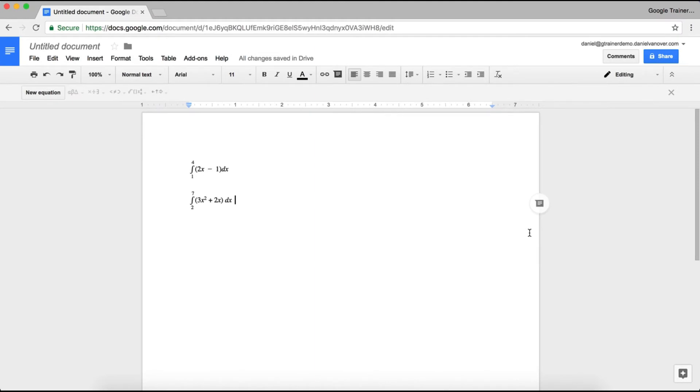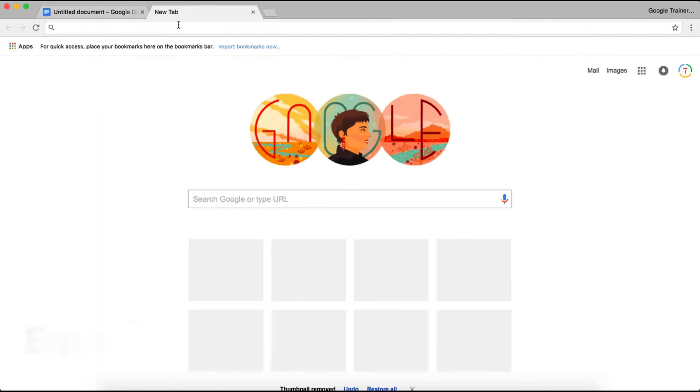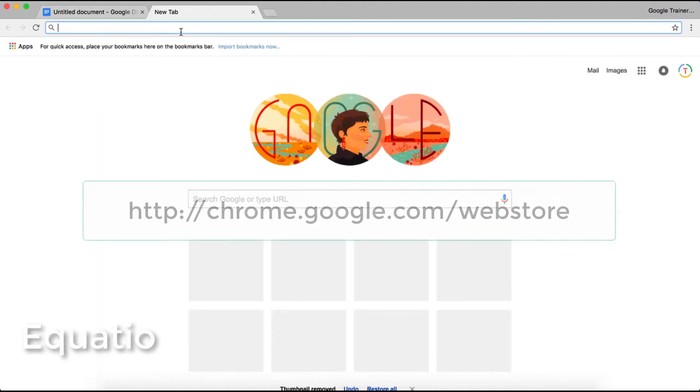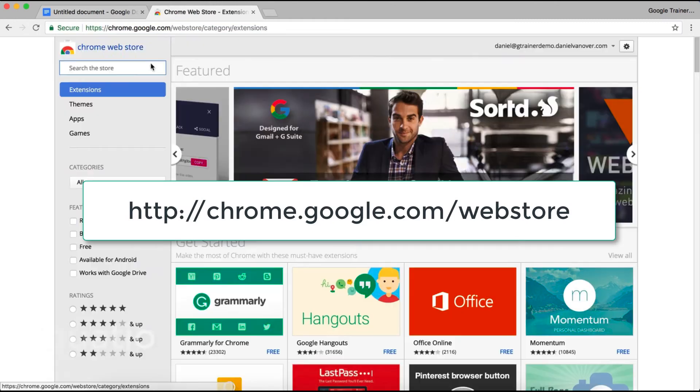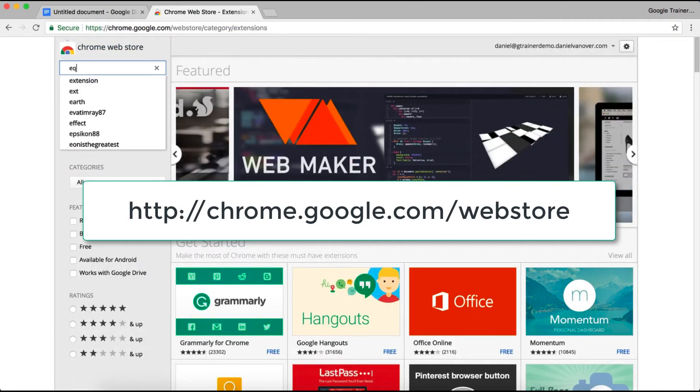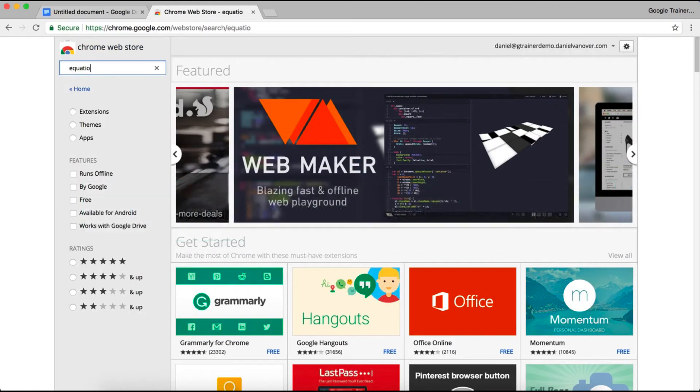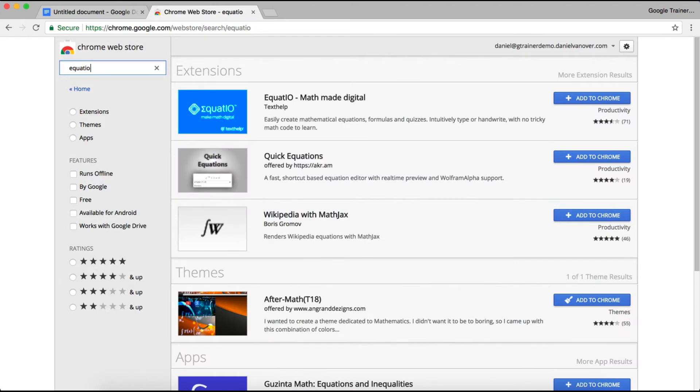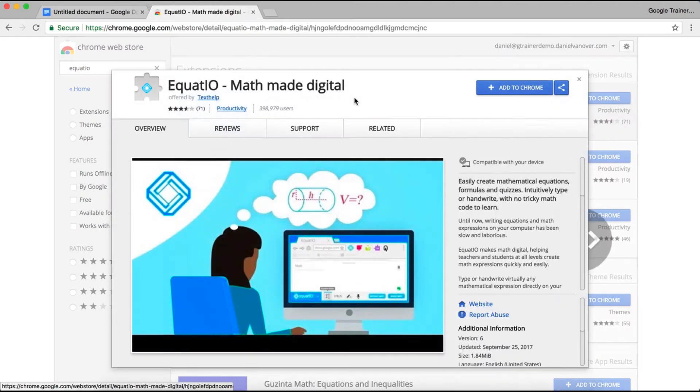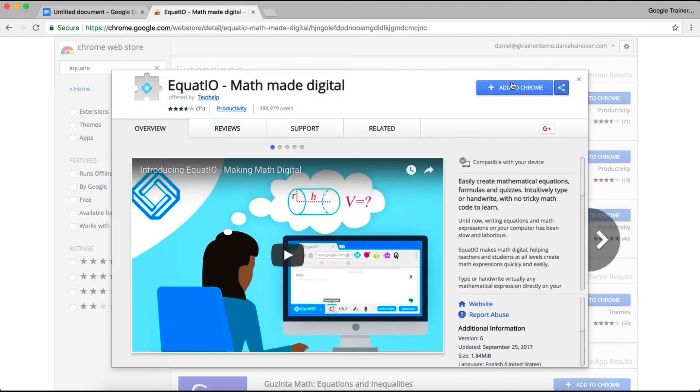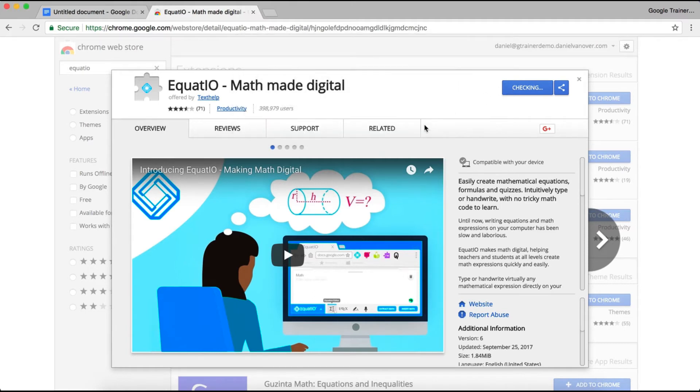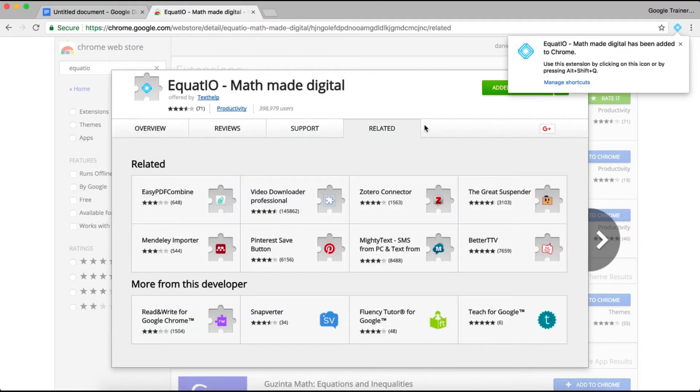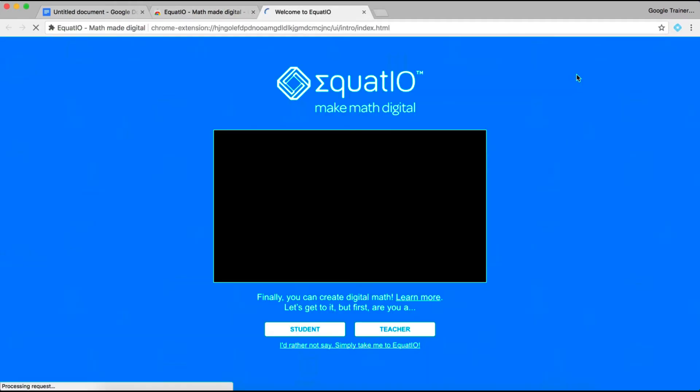So now that we have looked at the Equation Editor inside of Google Docs, let's look at the Google Chrome add-on Equatio. To install Equatio, simply navigate to the Chrome Web Store and search for Equatio. Once you have found Equatio, click Add to Chrome.